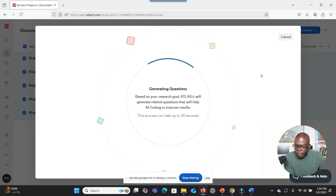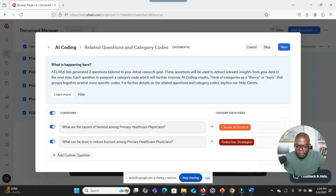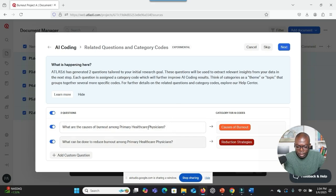I see a screen that says Generating Questions. It indicates that the system is using your research goal to generate related questions that will help with AI coding. There is a progress bar and the message says this process could take up to 30 seconds. So it looks like that's finished. It has suggested the research questions for me — I think it's the same as the ones I uploaded. I'm okay with these questions. Should I click Next? Yes, the system has generated category codes for your research questions and you are satisfied with the results. So click Next to proceed.